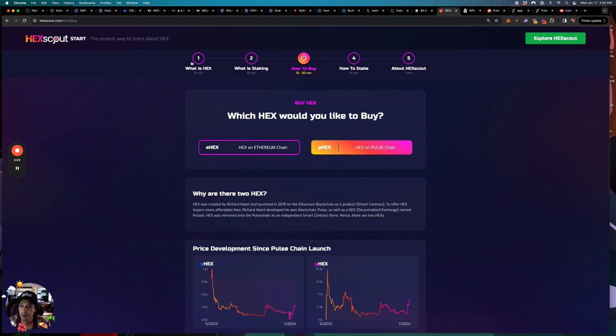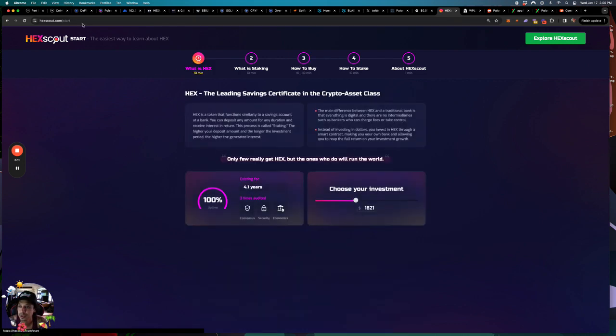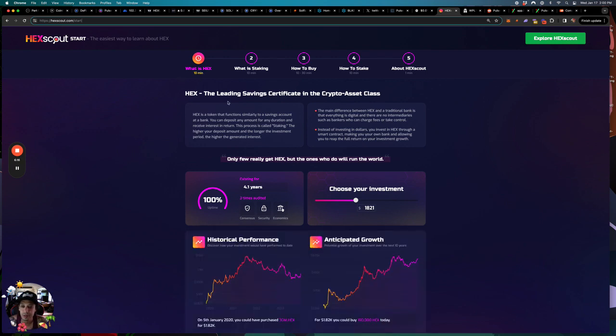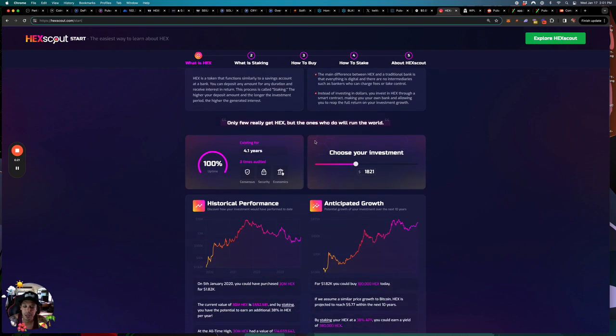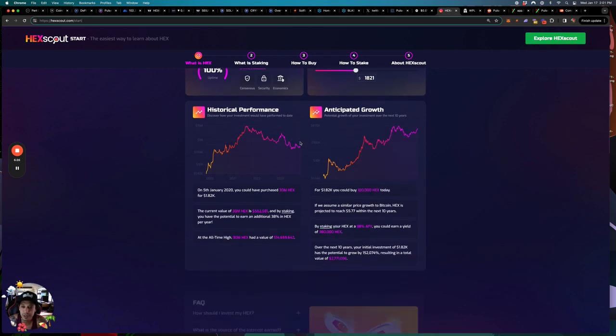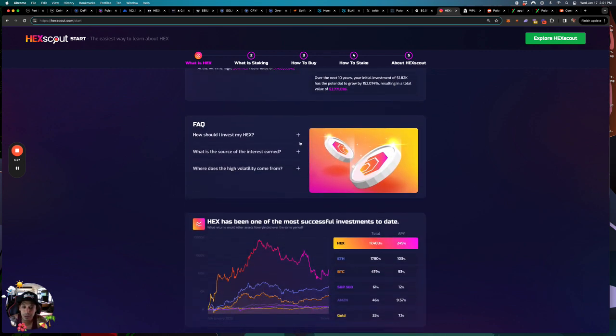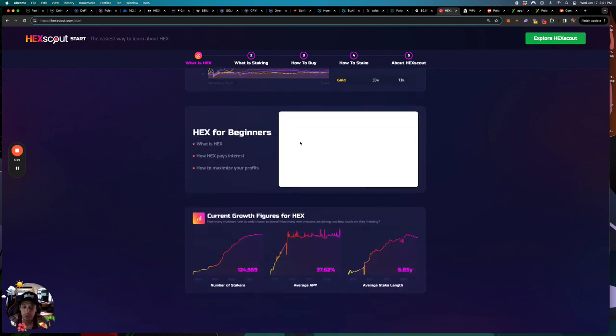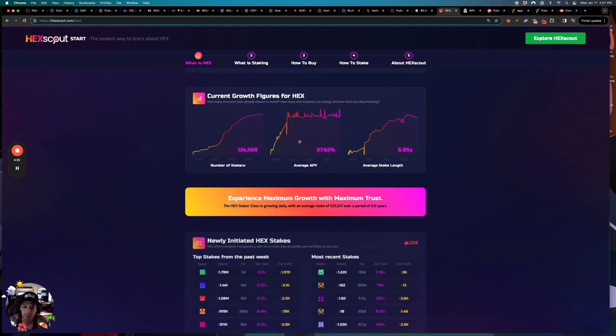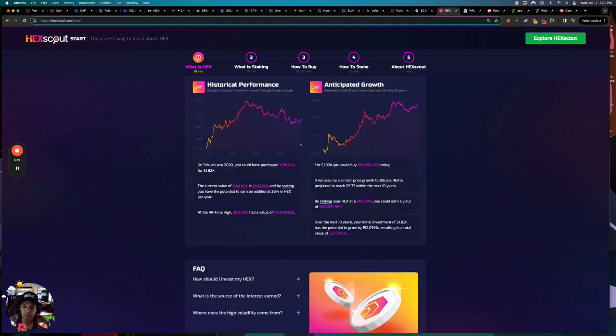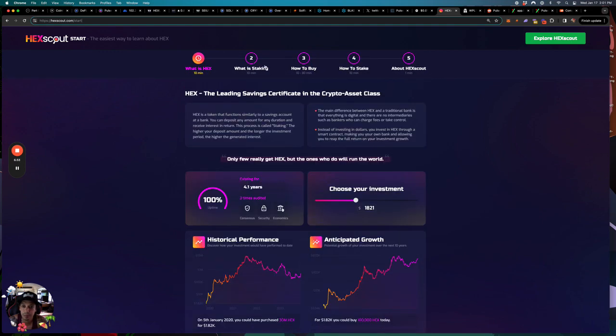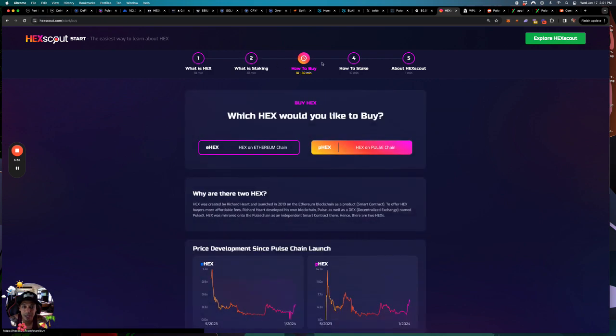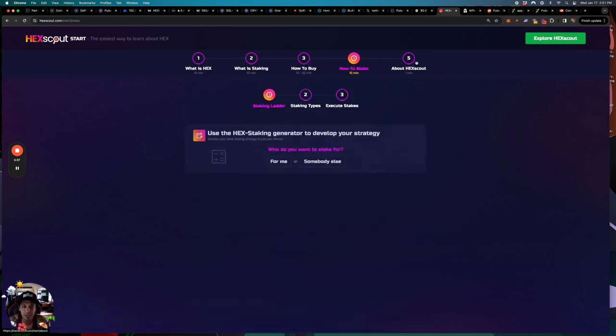Yeah, if you go to buy, what is hex, so you got to go to start hex.com forward slash start. It teaches you everything about it. The leading savings certificate in crypto asset in the crypto asset class. You can kind of just, I would, if you're brand new to hex and you're getting into this, I would definitely come here and read this, check it out. You know, go through it. And what is hex staking, how to buy it, how to stake, and that's pretty much it.